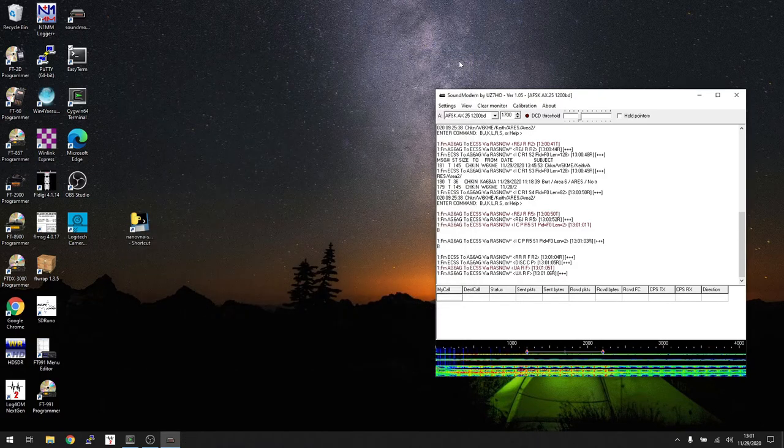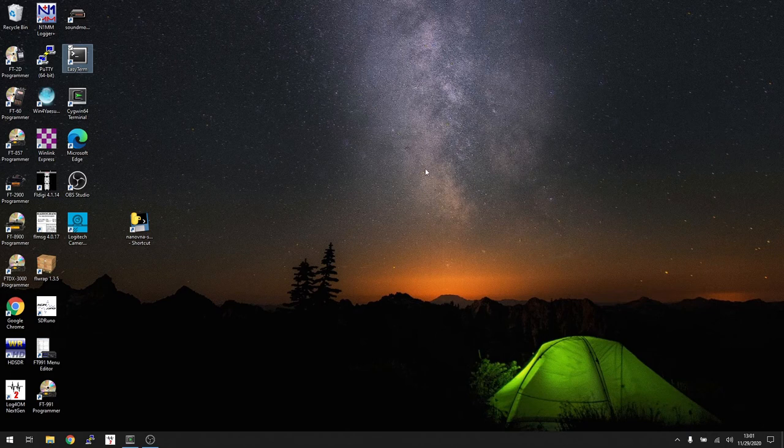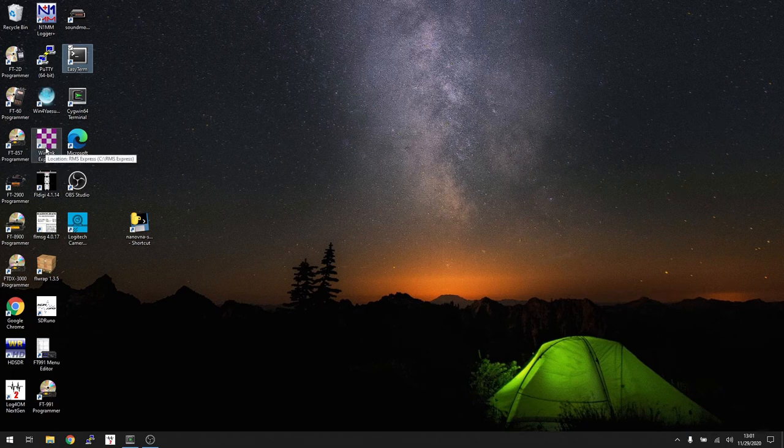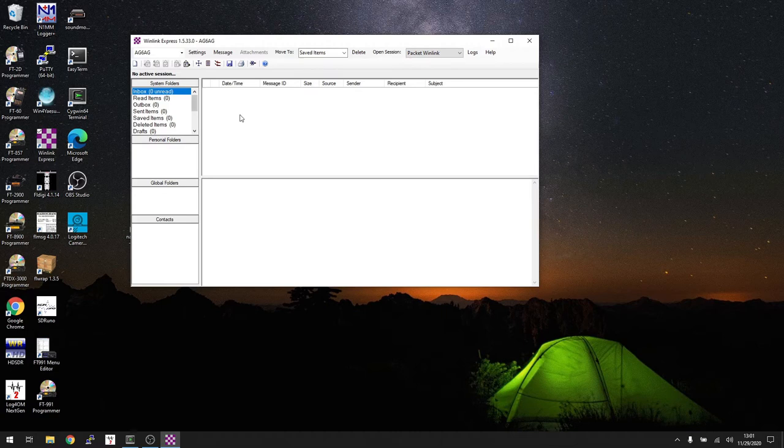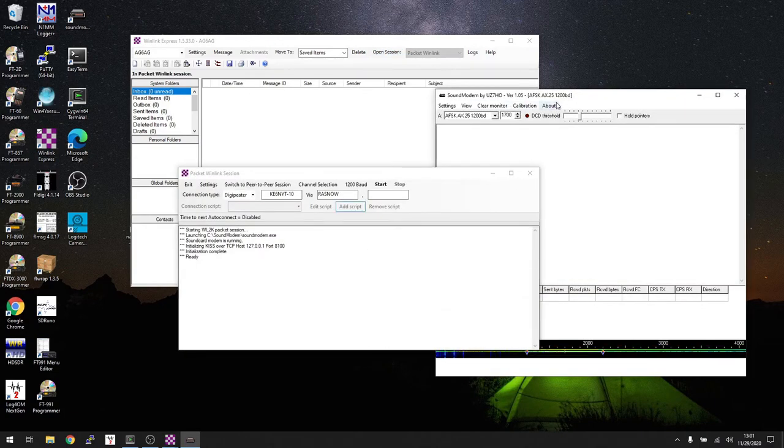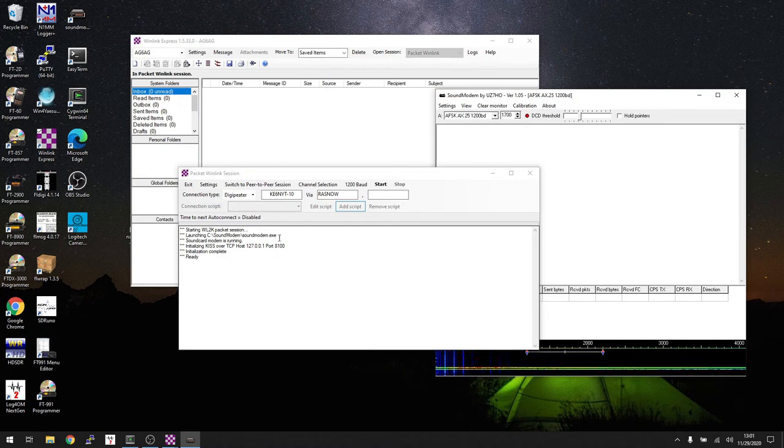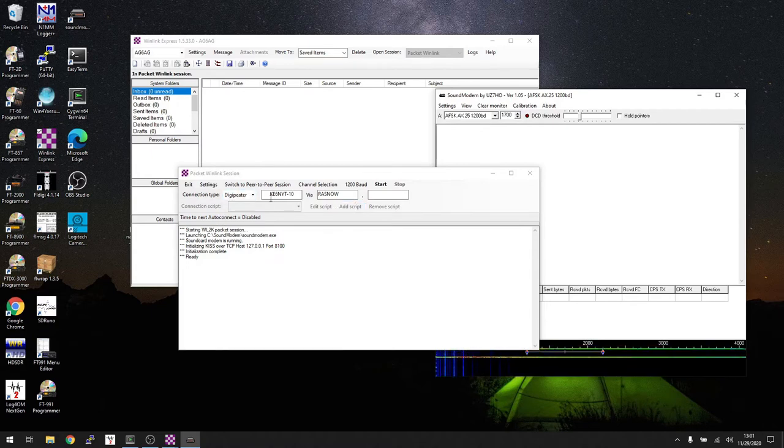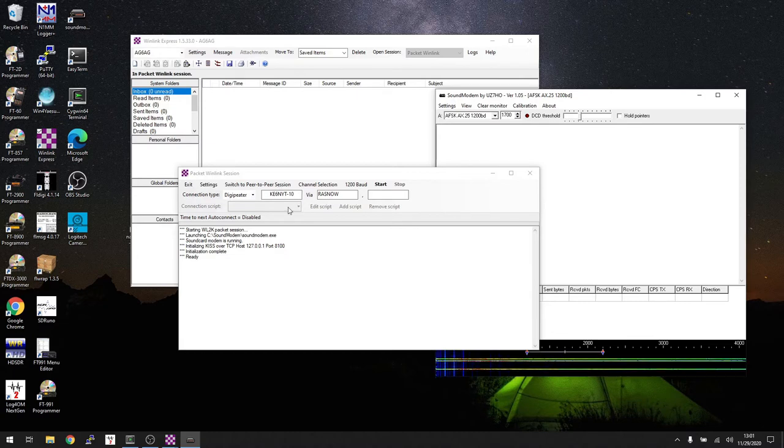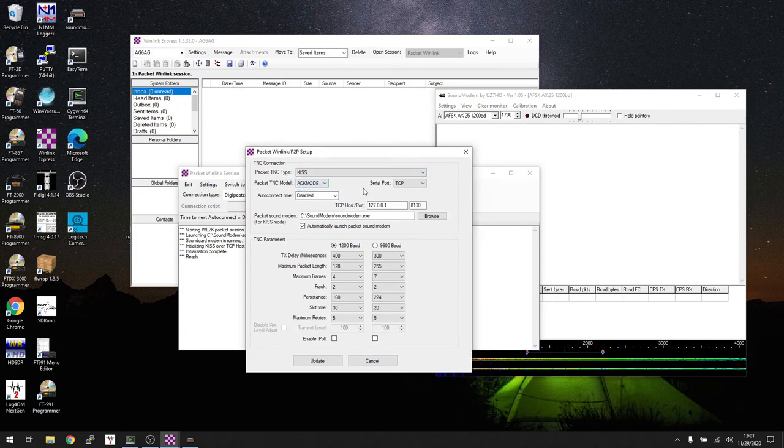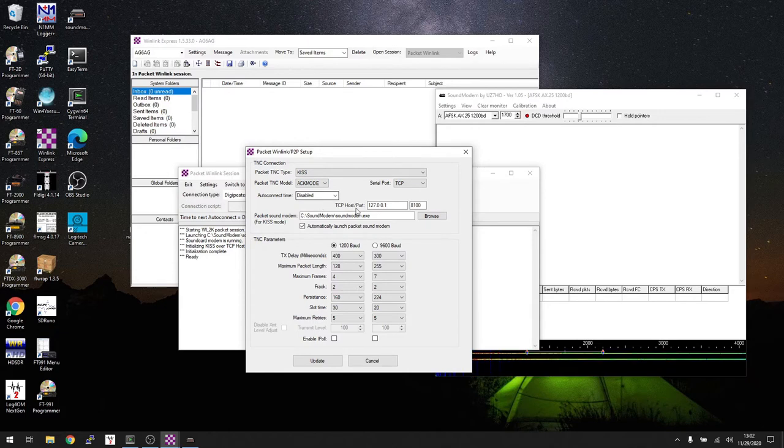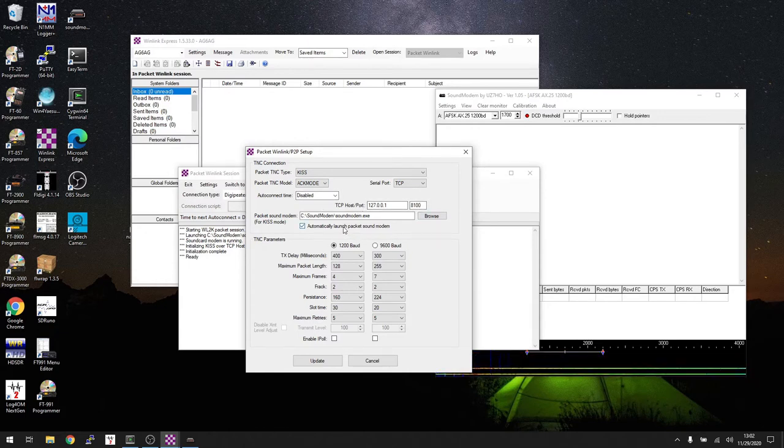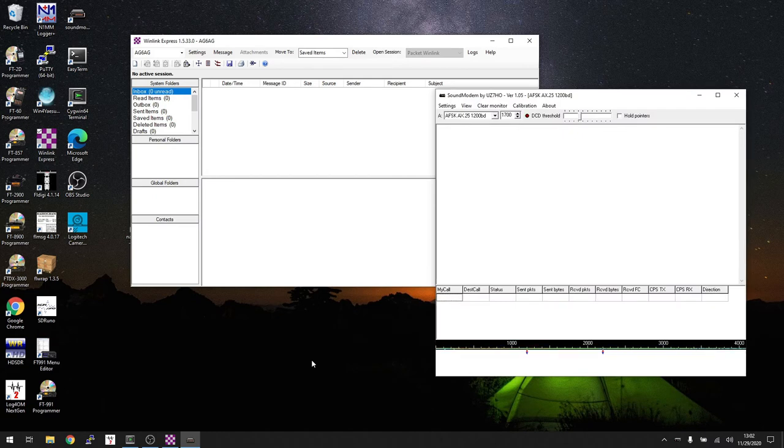But wait, there's more. We'll go ahead and close down Sound Modem and everything else. A lot of you guys are setting this up for WinLink. So let's go ahead and pop over to WinLink here. Right now I'm set for Packet WinLink. We'll go ahead and open the session. You notice that it automatically opens Sound Modem because I have it configured to do that. I'm going to connect to a local packet station via RASNO right here. But first, let me look at the settings to make sure I have this right. I'm set for KISS mode with ACK mode and the serial port is TCP IP. My auto connect timer is disconnected, but all this information matches everything as well as the executable to Sound Modem. It says to automatically do it. We'll go ahead and save that information. It's going to relaunch.